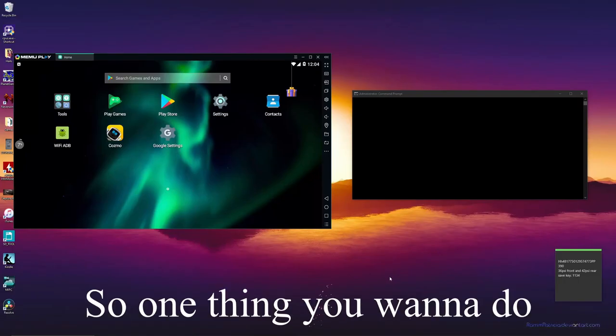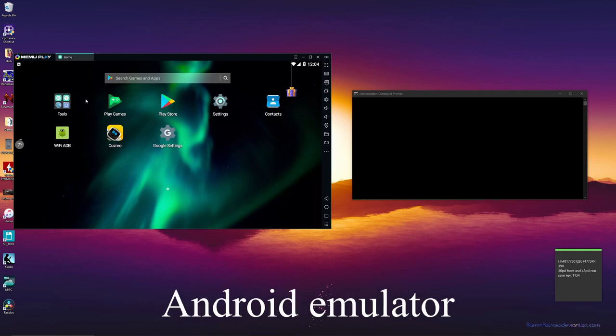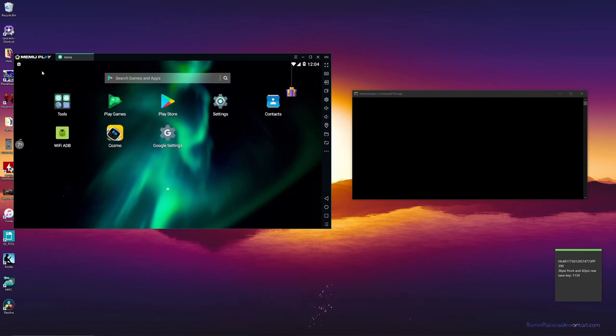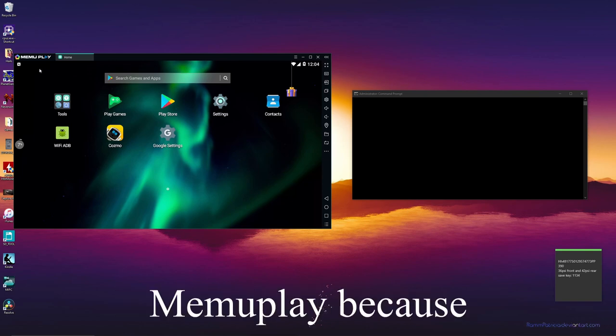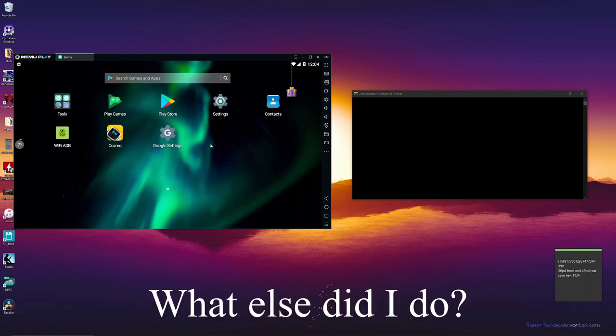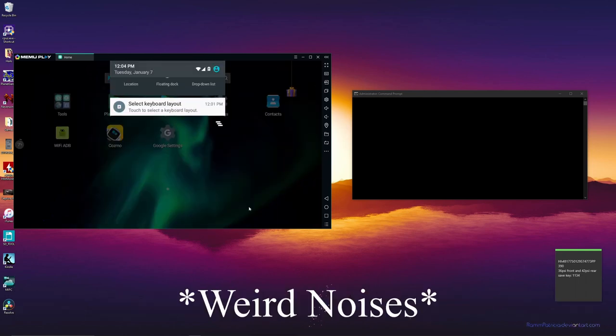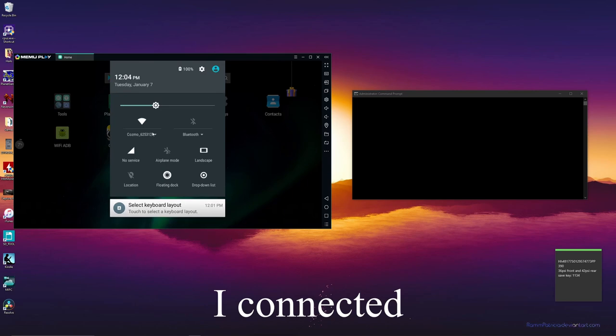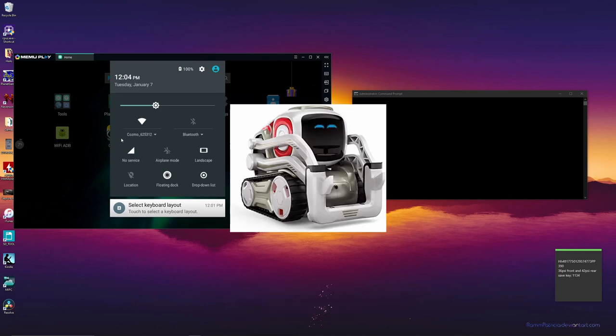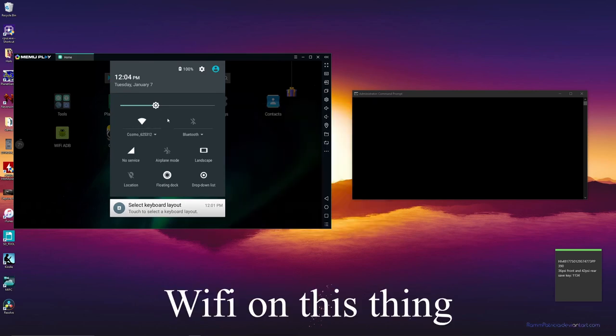Okay, so one thing you want to do is download the Android emulator. I did EMU Play because BlueStacks just didn't work for me. What else did I do? I connected Cozmo via the WiFi on this thing.